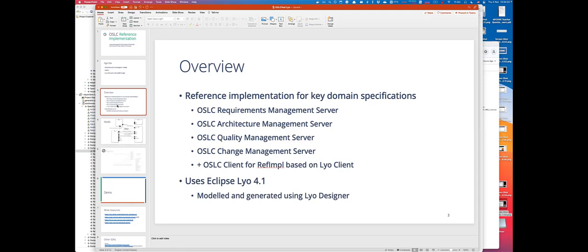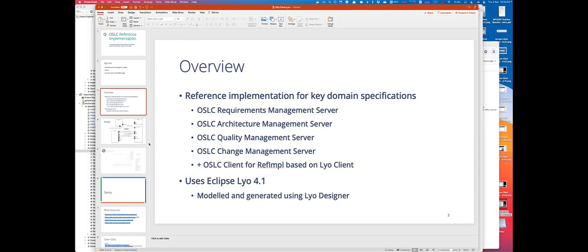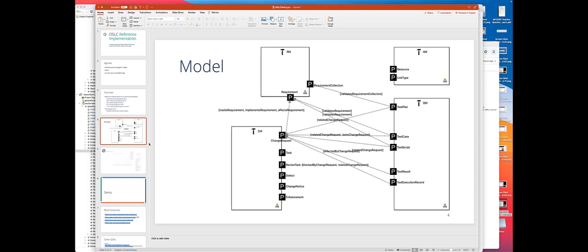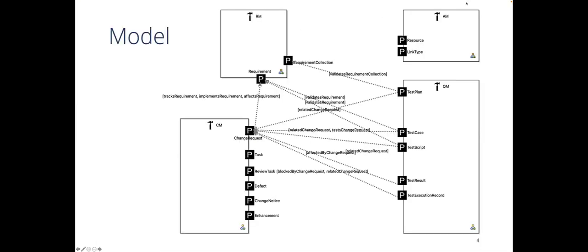We have implemented four domains: requirements, architecture, quality, and change management domains. We used Eclipse Lyo open source SDK 4.0 to do that, and change management has already been upgraded to Eclipse Lyo 4.1 which is due for release later this month. We also deliver an OSLC-based client that populates all those four servers with dummy data using OSLC calls. Actually most of the code that you'll see demonstrated today has actually been generated using Lyo Designer.